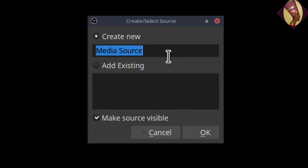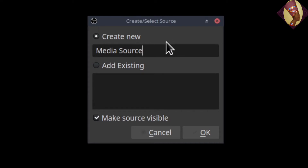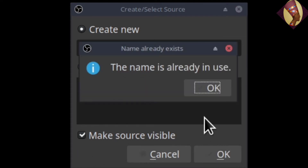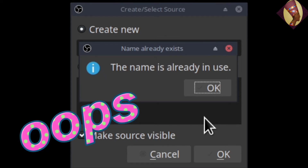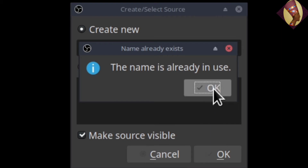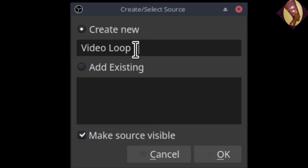Once you click that, you get the 'Create/Select Media Source' dialog. I want to change the name to something I'll recognize, so we're going to call it 'video loop.' Click OK, and — oops — the name is already in use. OBS does not let you have the same name for a scene and a source, or two scenes, or two sources. Click OK to dismiss the error, then add a '1', 'a', 'b', or something to the name and OBS will accept it.